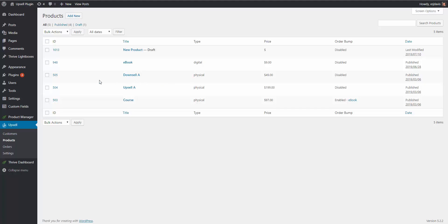Hopefully that was helpful and made sense. You can now see how to quickly and easily build a sales funnel using Thrive Architect, the Upsell plugin, GetResponse for email marketing, and Stripe for payment processing. If you have any questions or comments about this video, please leave them in the comments below and I'll be glad to answer. Thanks.